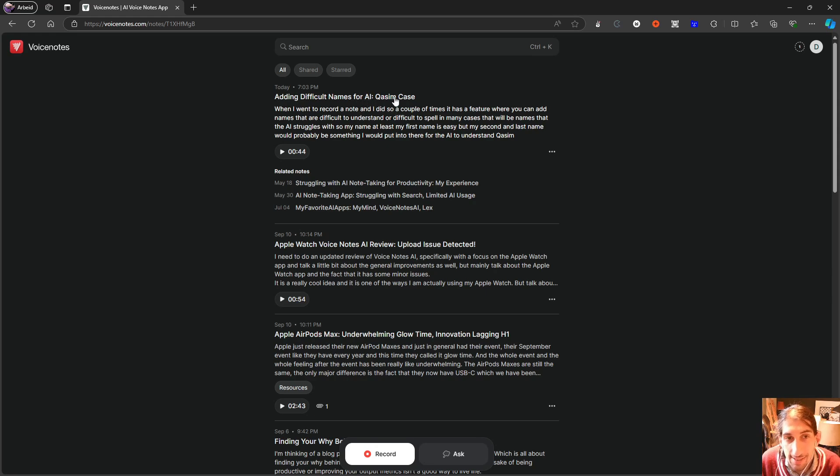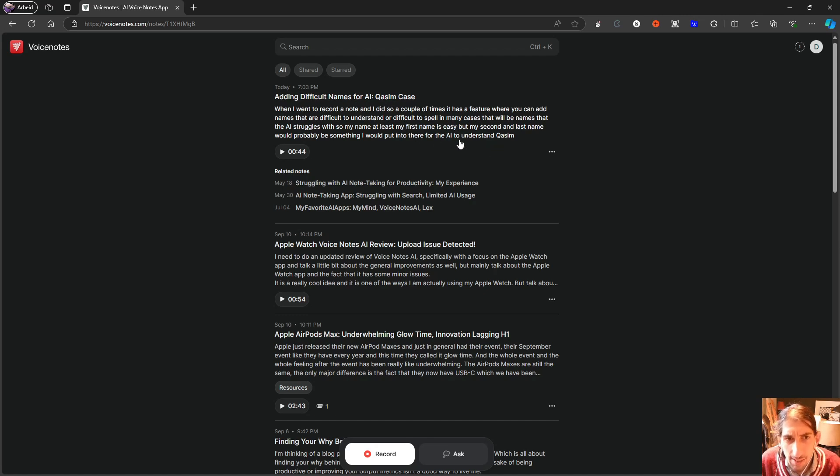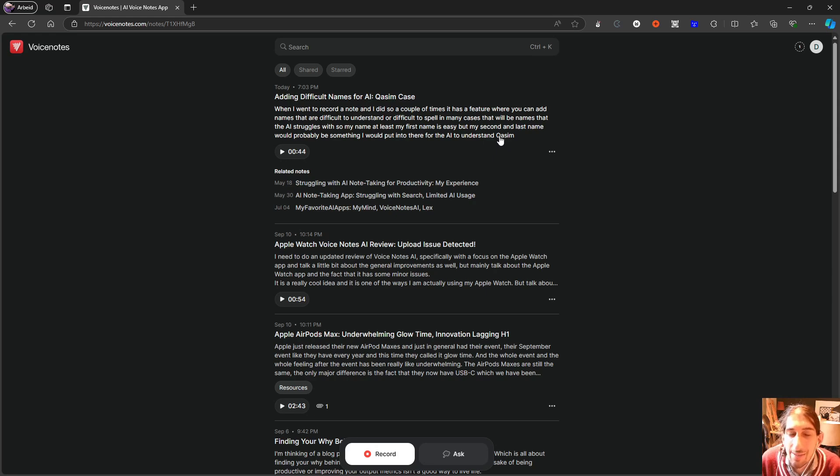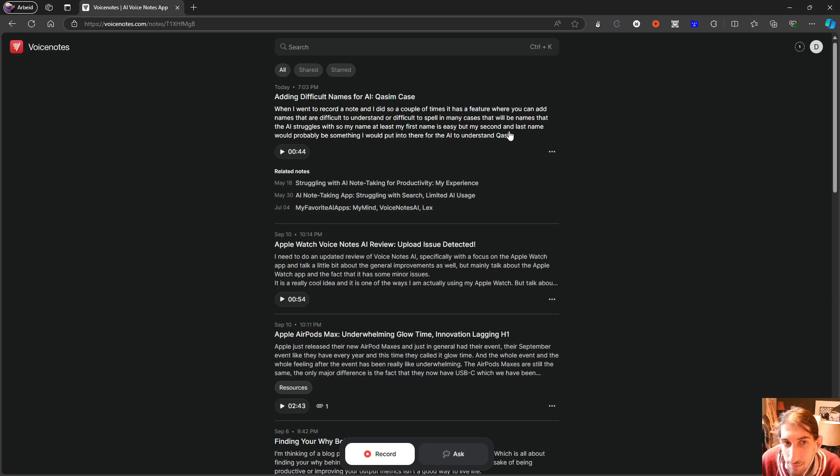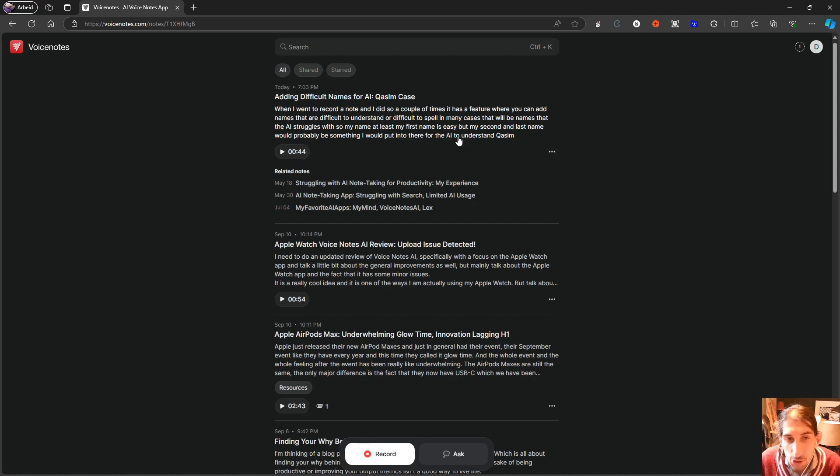Here you can see that it does the thing with the name. So it struggles a bit to understand what I say and it just turns it into a name. So it is a little weird.